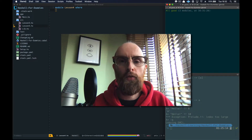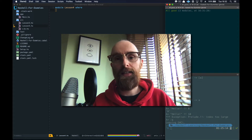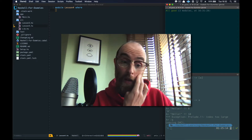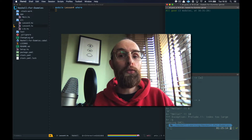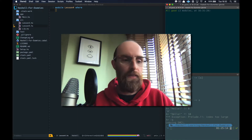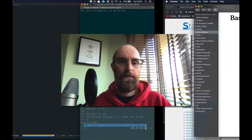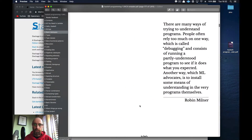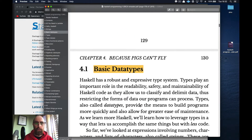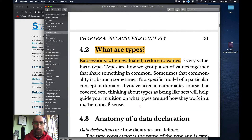Hello, welcome to lesson 4 of Haskell for Dummies. In this lesson we're going to be looking at data types, bools, tuples and lists. Let's get started with basic data types.